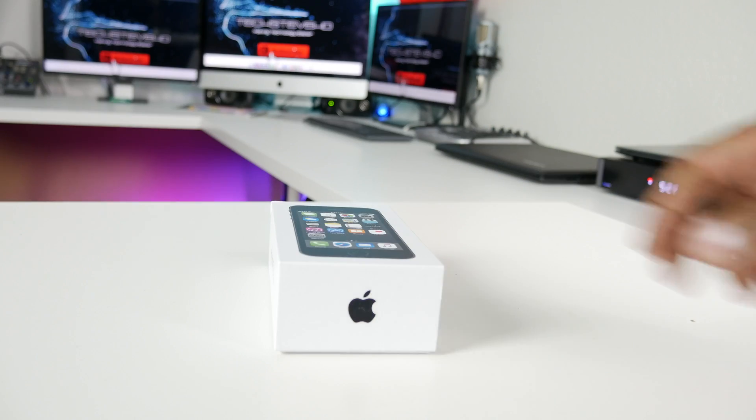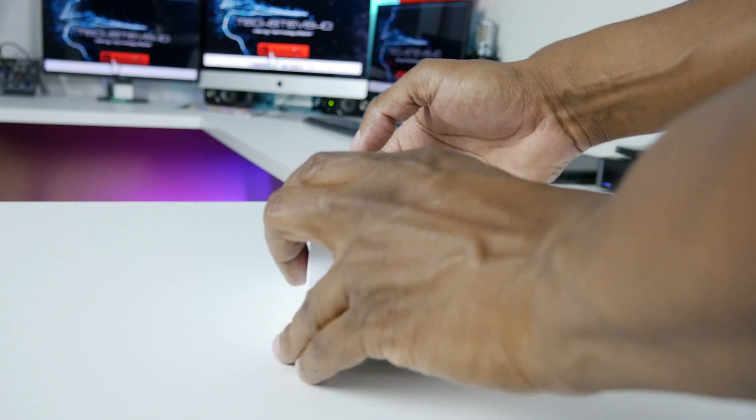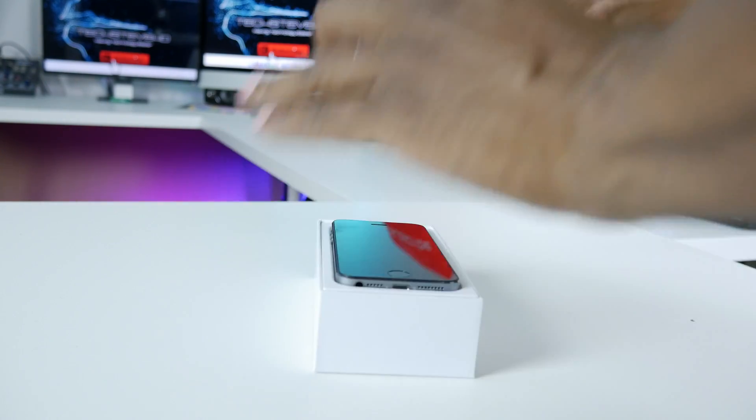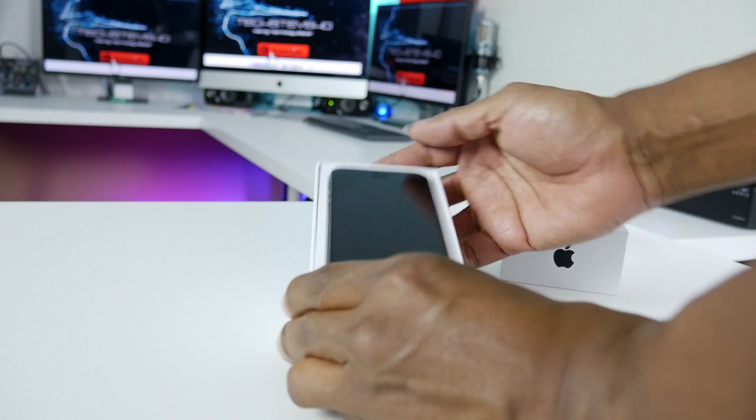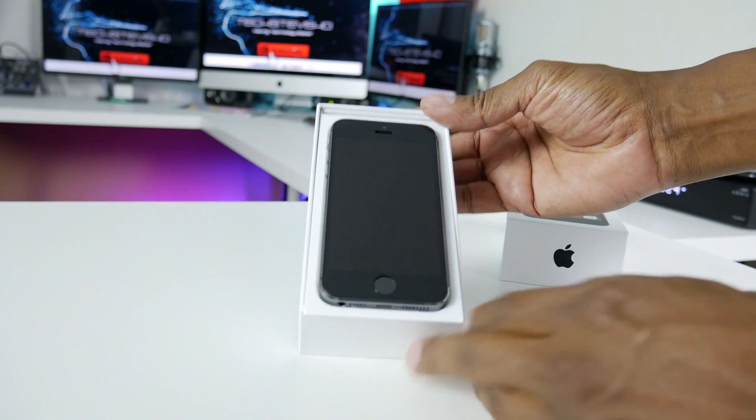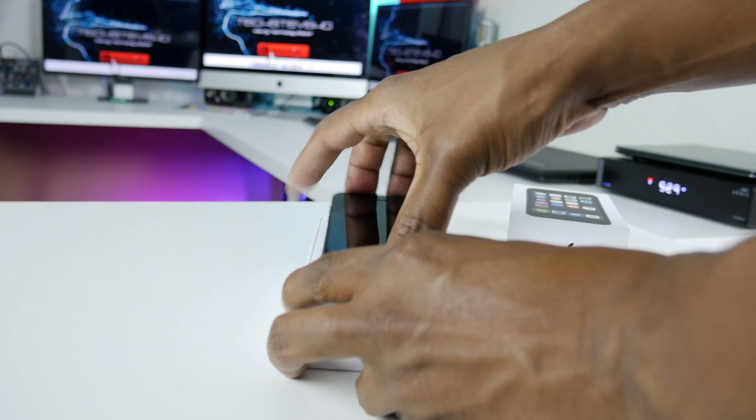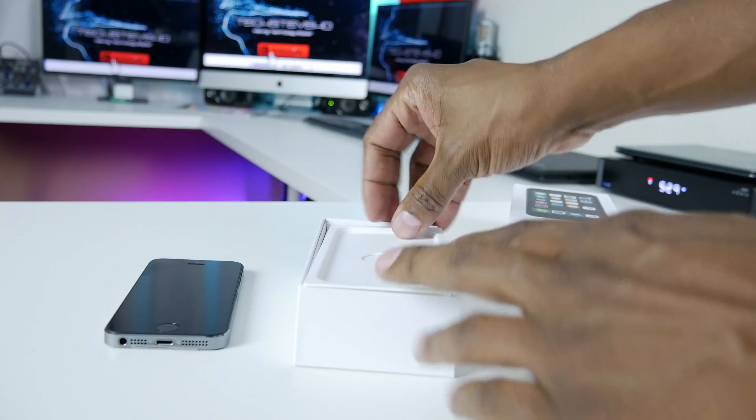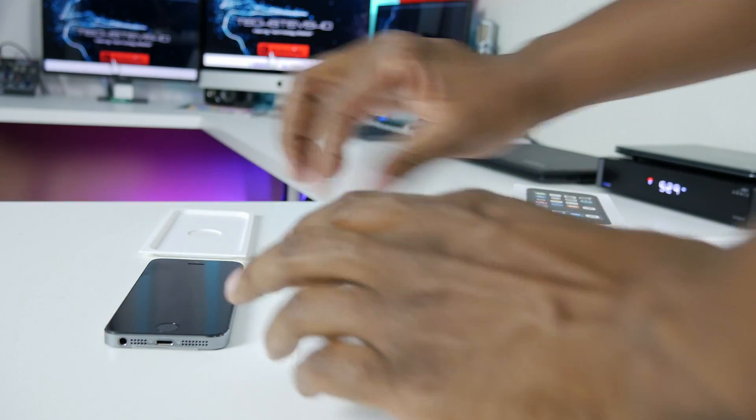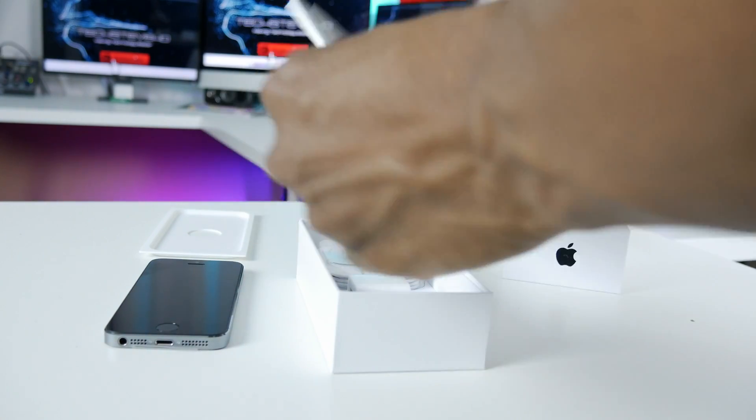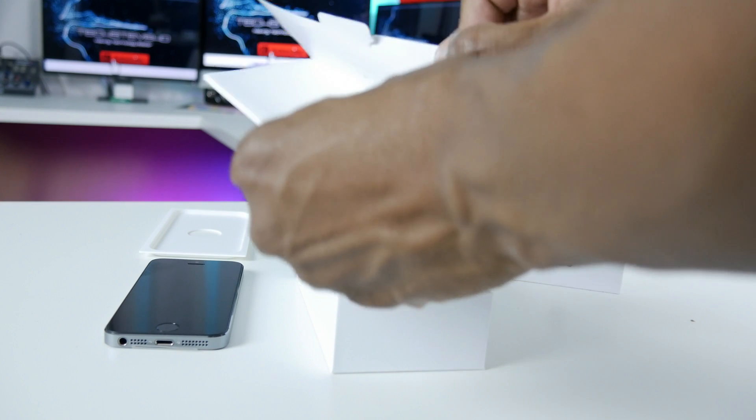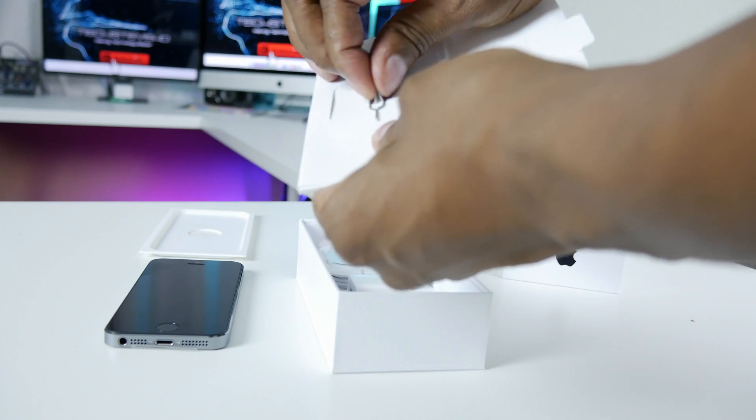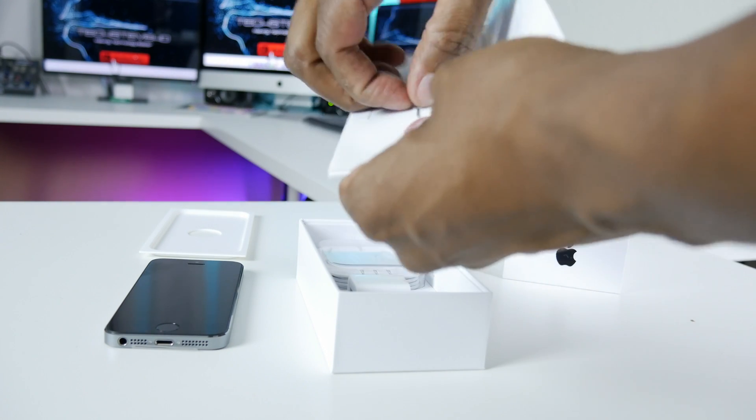All right, let's go ahead and do a quick unboxing. Here you have the phone. Here you get like a little starter guide.